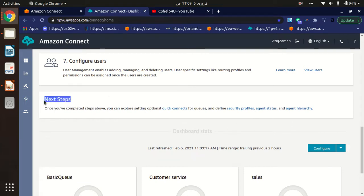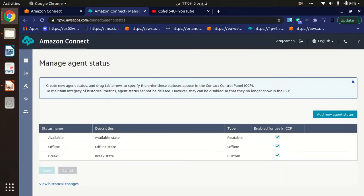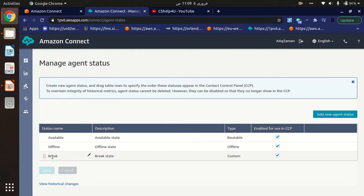section you will see an option named Agent Status, so click on it. Here, as you know, by default Amazon provides only two statuses: Available and Offline. I have already created a new agent status which is Break.